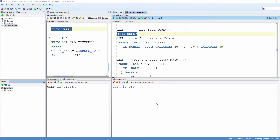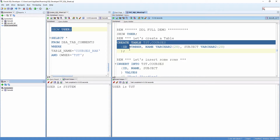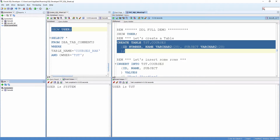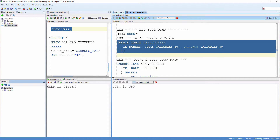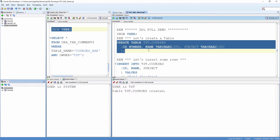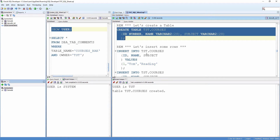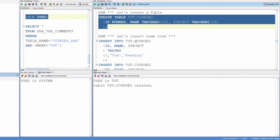Now let us work with all the DDL statements in this demo. Let's create a table. Table created.